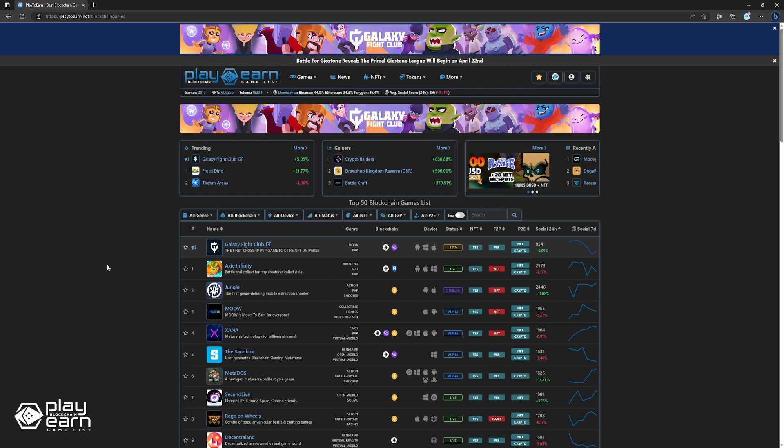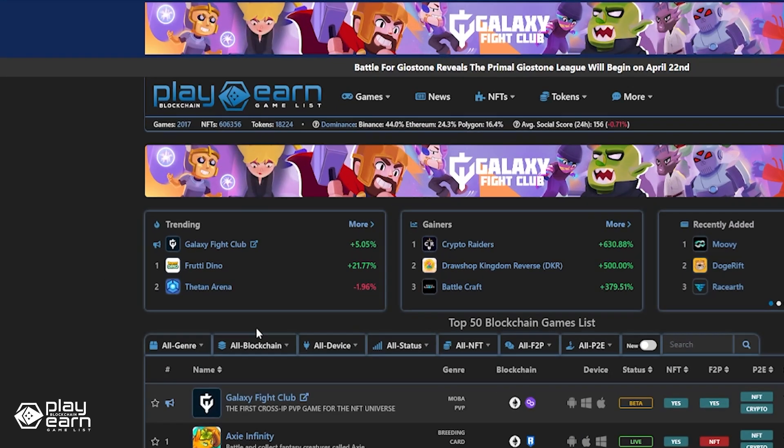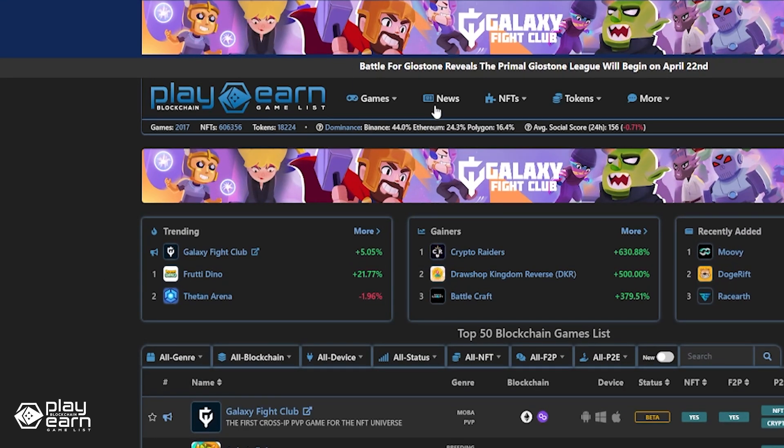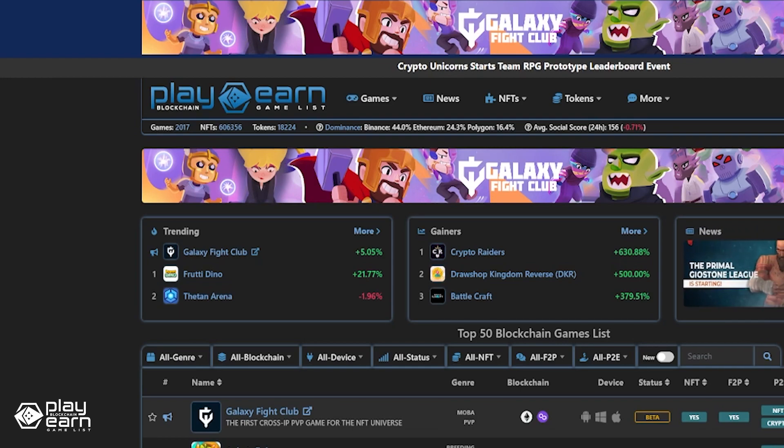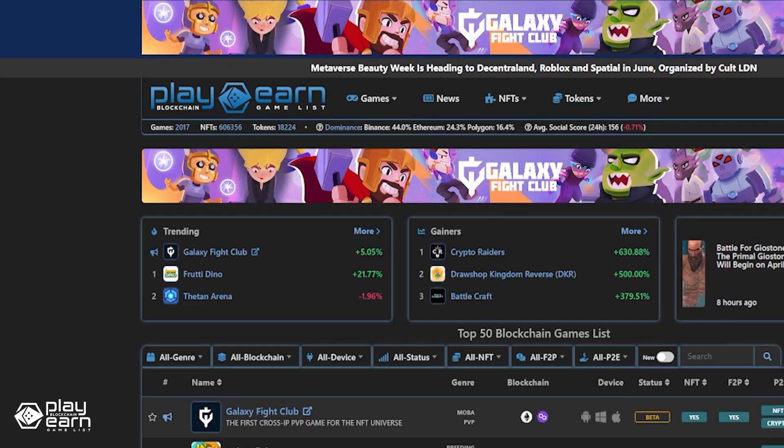If you're liking this news list so far, remember to check out our website and news section to be updated on everything about blockchain gaming. You can also subscribe to our channel to make sure you stay updated on all our videos. Now let's get back to the list.